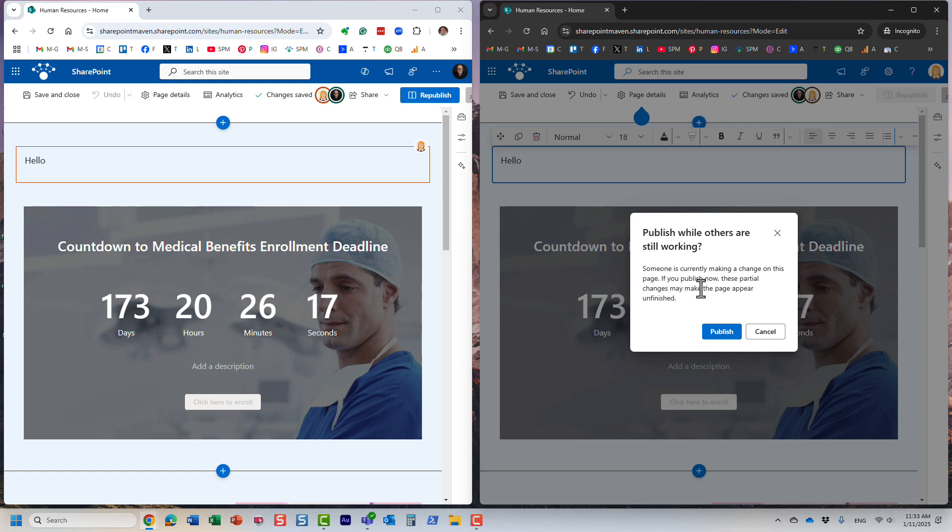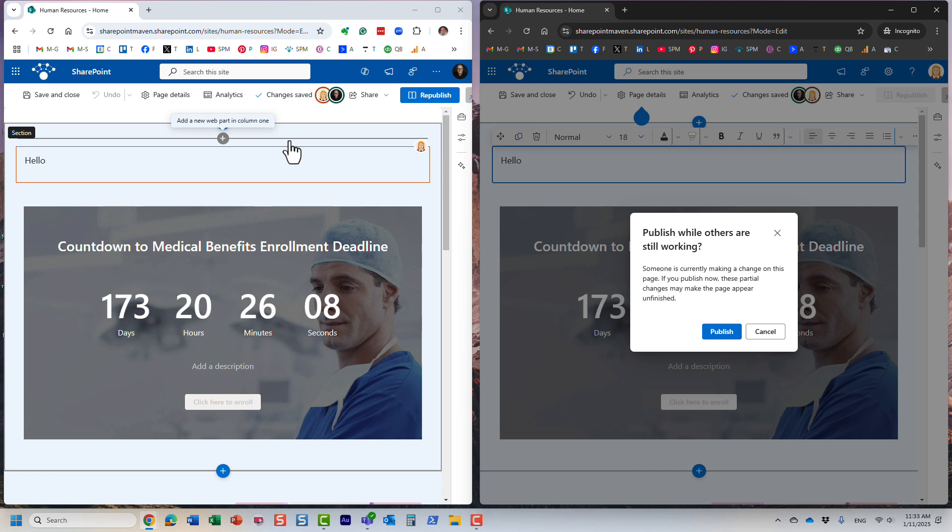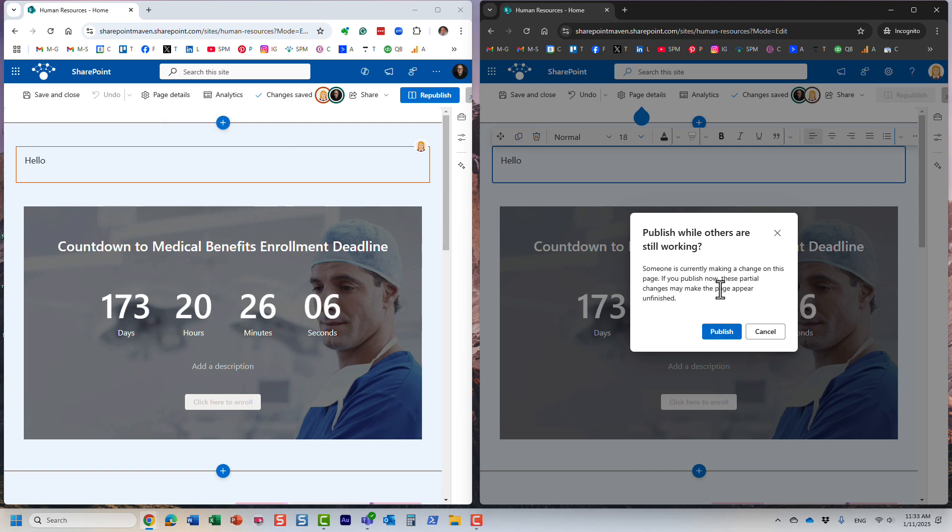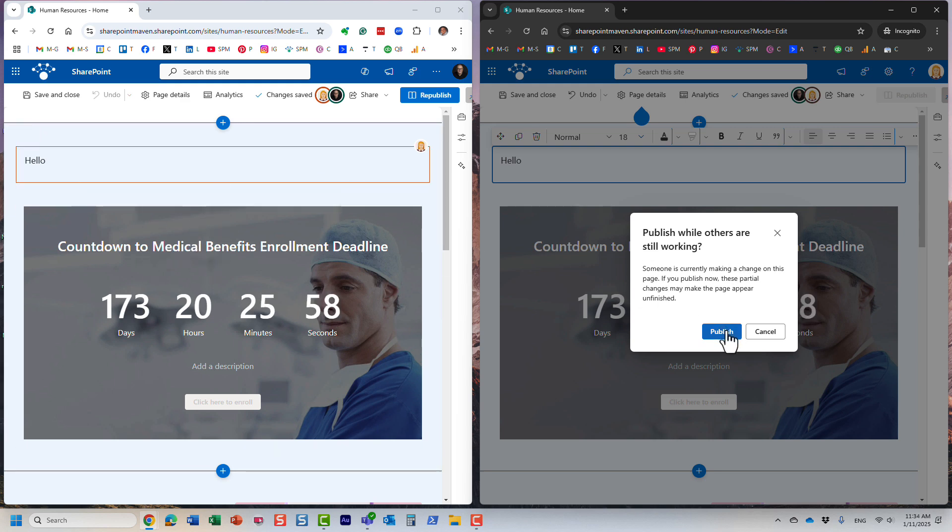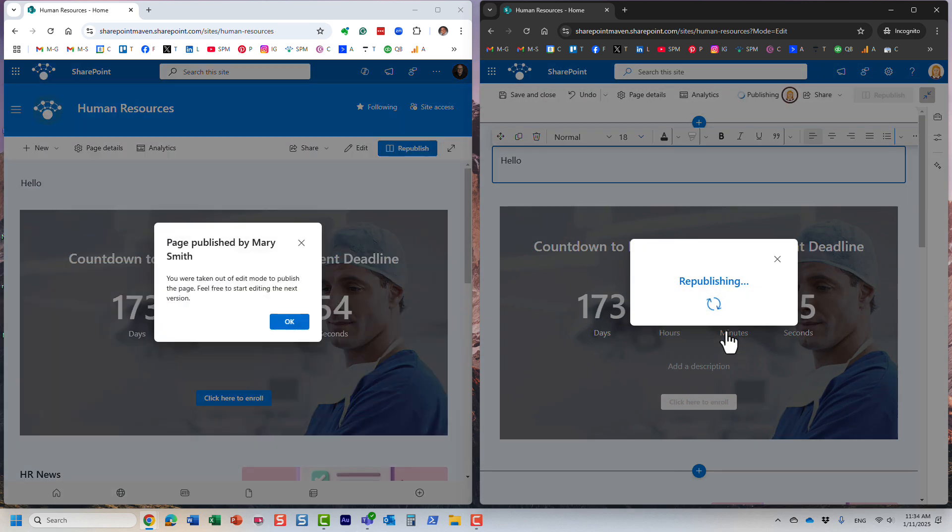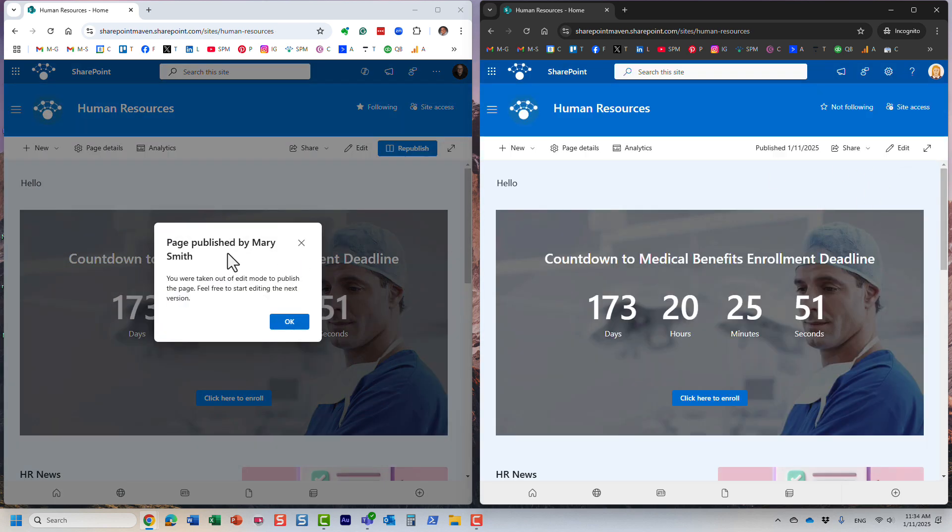It does recognize the fact that others are still editing, because I'm still in edit mode. But because Mary is trying to publish, it will publish it for everyone, even for me. Essentially, that's what this warning is all about. It's warning Mary that if she publishes, whatever I'm doing will not be saved. Let's publish and let's see what happens. Just like that it's published. But look what happens on my screen now.